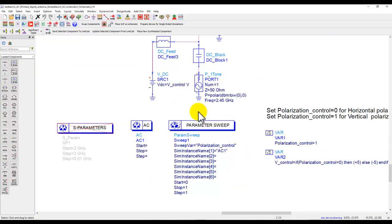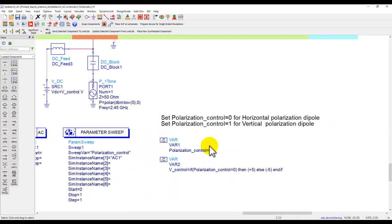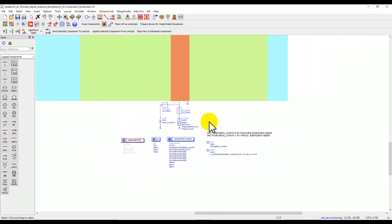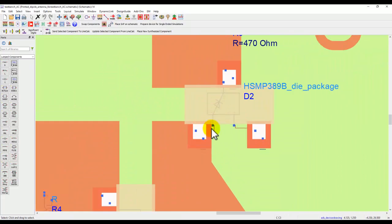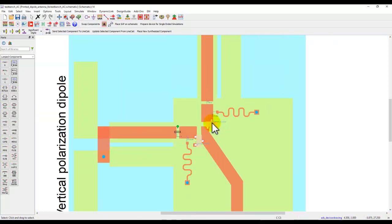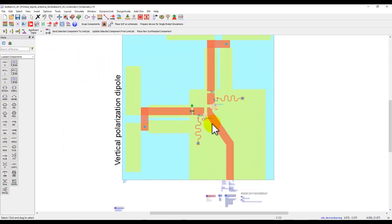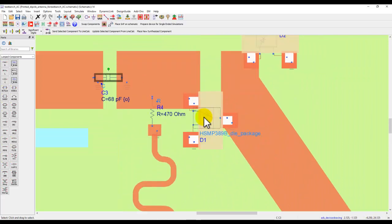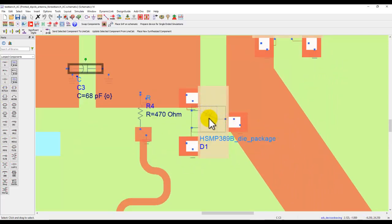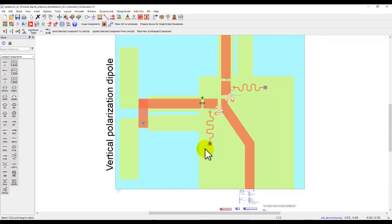At the bottom we have a parameter sweep sweeping a variable called 'polarization control' between 0 and 1. This switches the V_control DC voltage to either +5 V or −5 V. When it's +5 V, the diode connected with its P terminal on the feed line gets forward biased and the horizontal polarization dipole becomes active. When the DC voltage is −5 V, the other diode gets forward biased — because its N terminal is connected to the feed line — and the vertical polarization dipole becomes active.